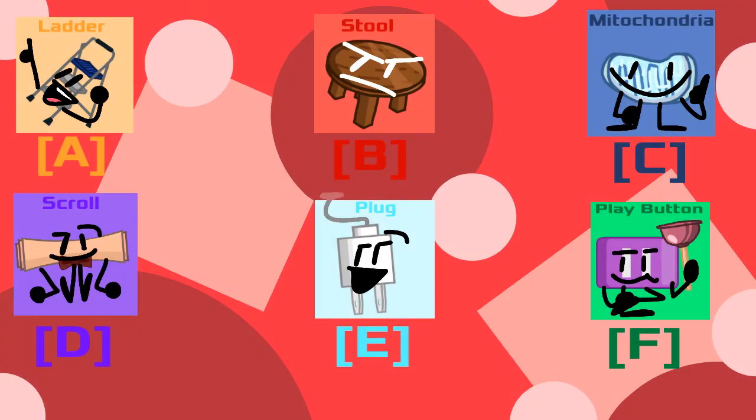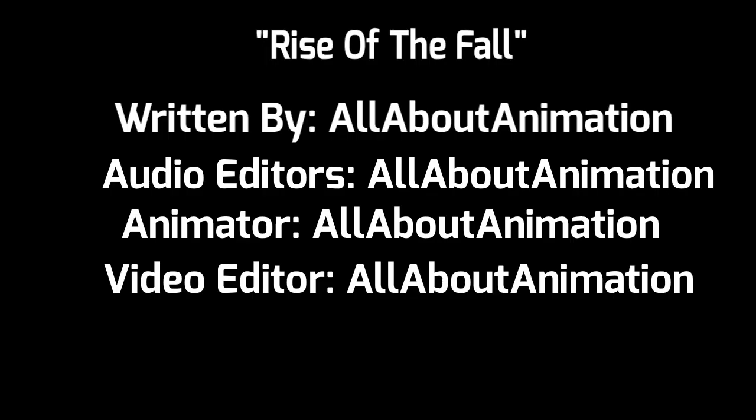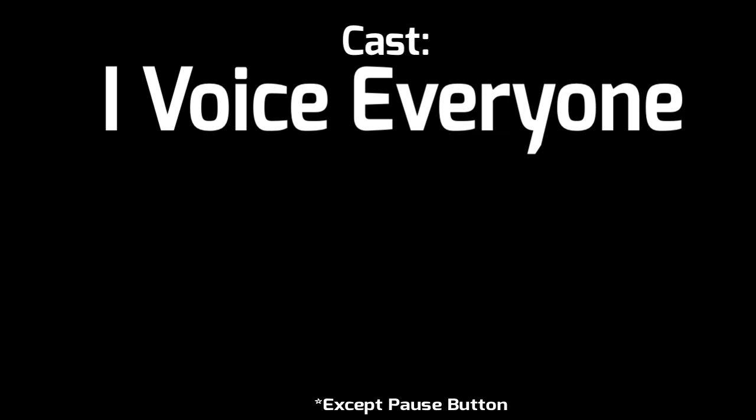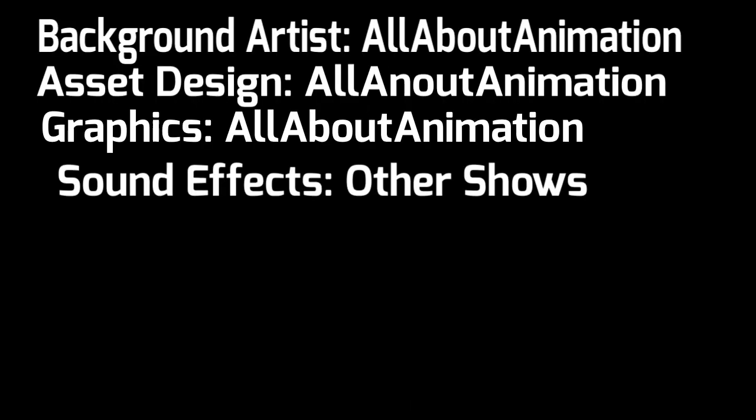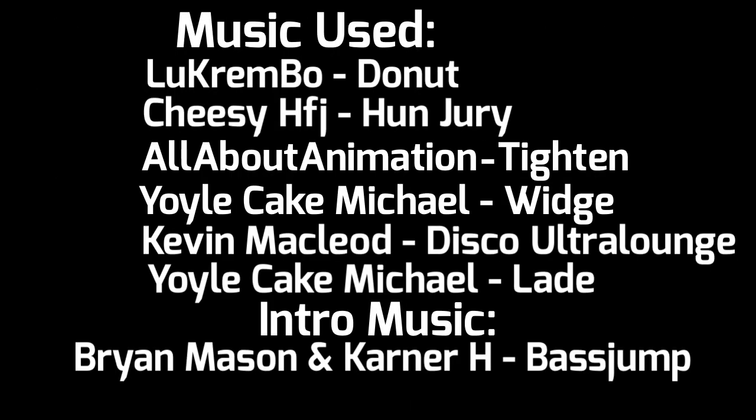Vote on a member with a letter in square brackets for who you want to leave the show. The person that gets the most votes will be eliminated in the next episode. We'll be right back.